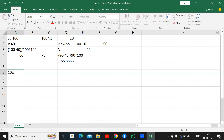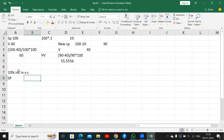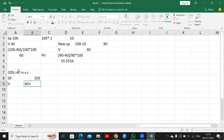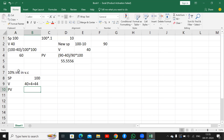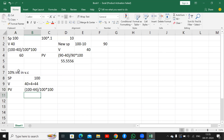Now for a 10% increase in variable cost: selling price remains 100, but variable cost increases by 10% — 40 plus 4 = 44 rupees. So the new PV ratio is (100 minus 44) divided by 100 into 100, which gives 56%. So with a 10% increase in variable cost, the PV ratio becomes 56%.